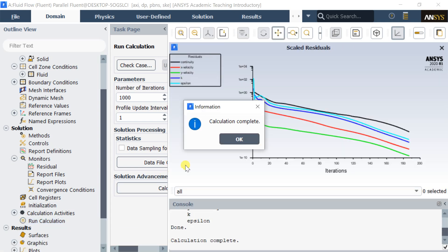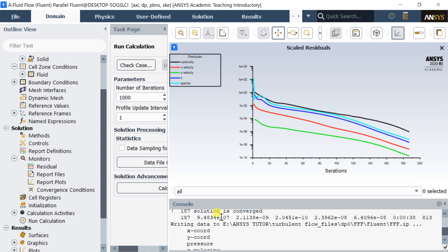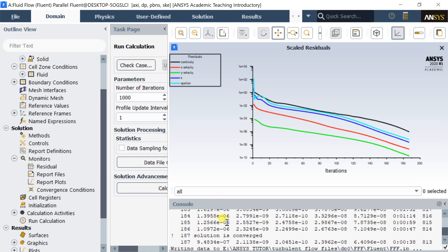The calculation is complete. All the governing equations have fallen below the set residual value of 10 to the power of minus 6, so the solution is converged.